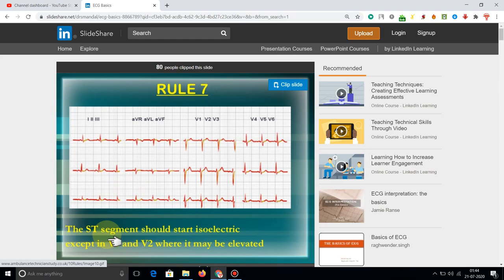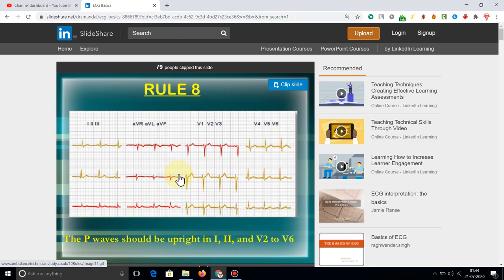The HD signal should be isolated, with exceptions in V1 and V2. The P wave should be upright and positive from V1 through V6.